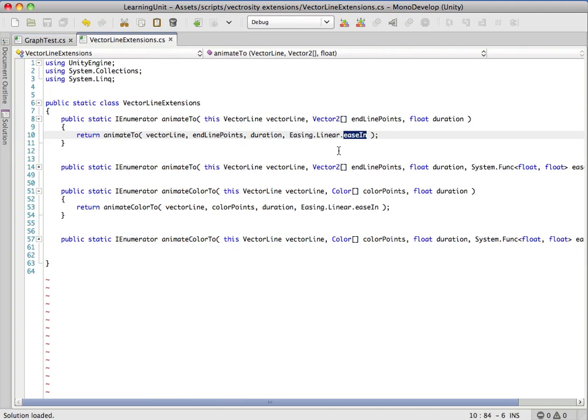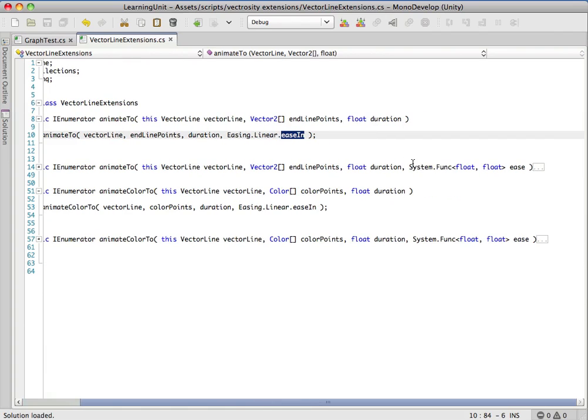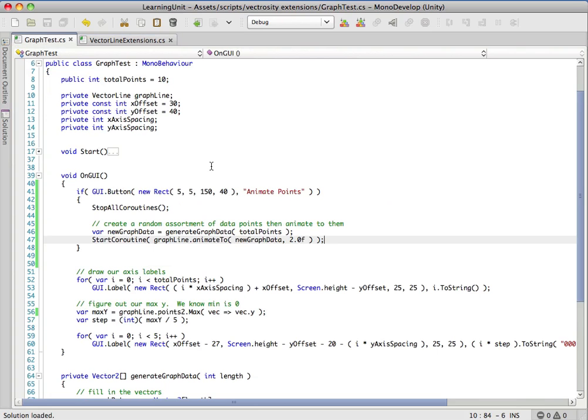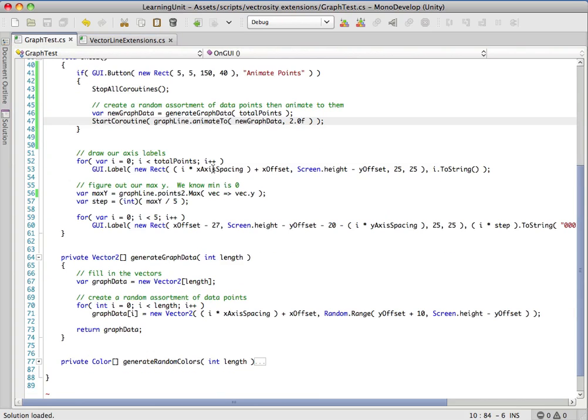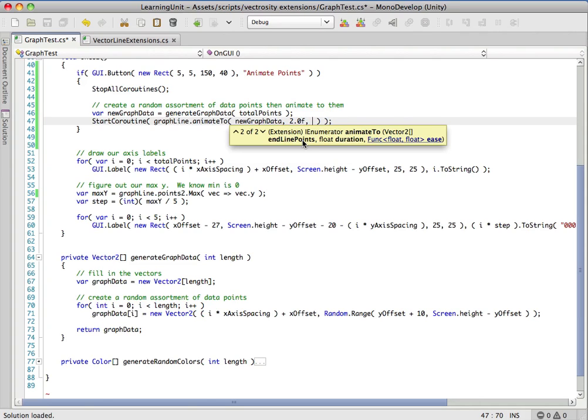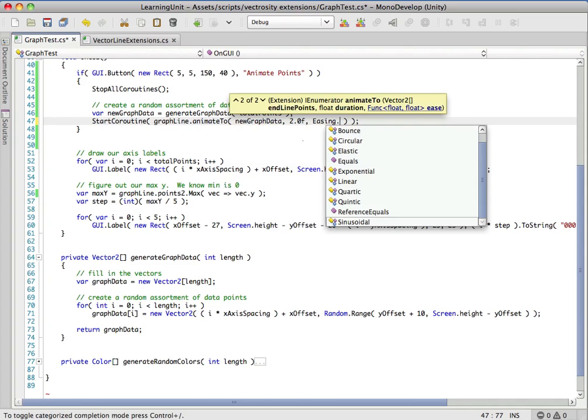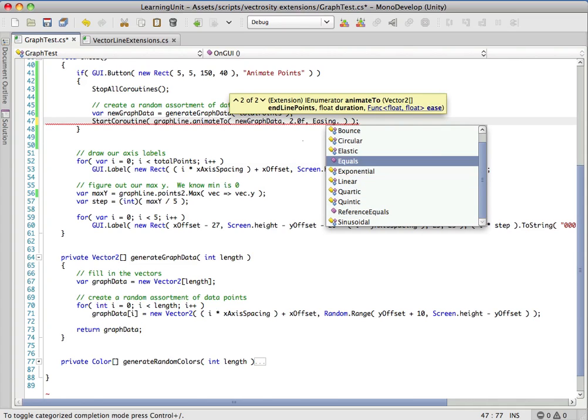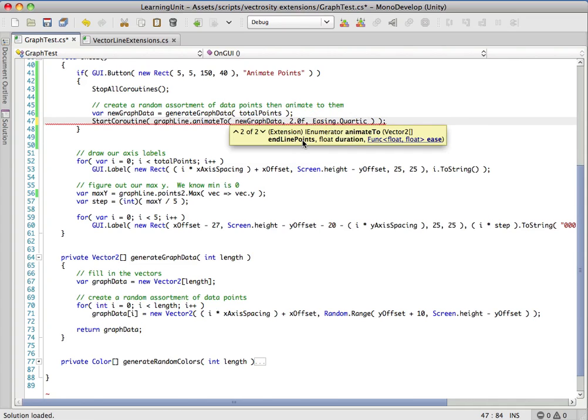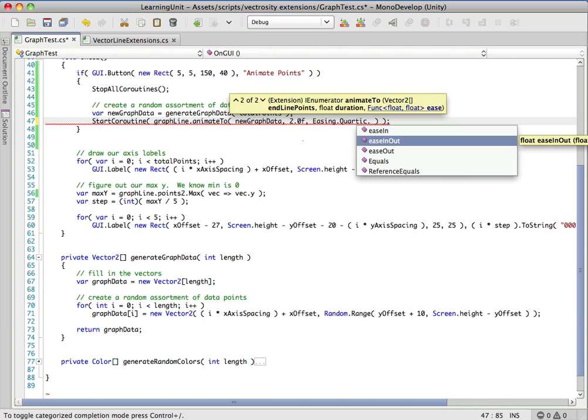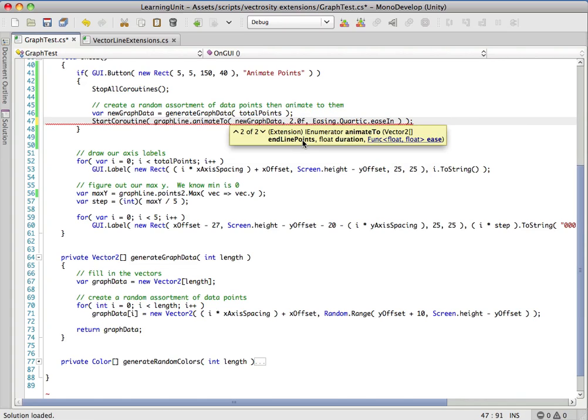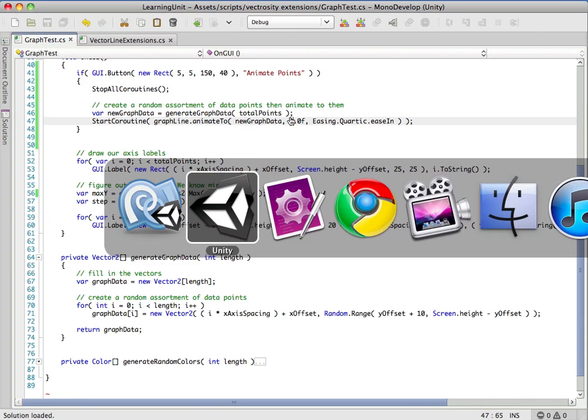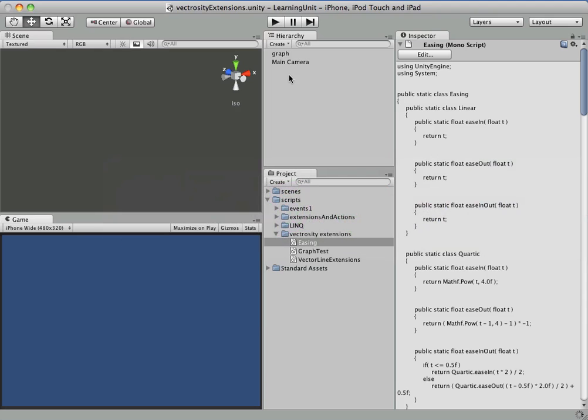Remember we did create this second version of the function that lets us pass in the easing equation. So why don't we pass in something a little bit more interesting. Our easing class is just a bunch of static classes so you can see we have all these goodies and we get autocomplete for them. We'll do a quartic.easeIn. Let's speed it up a bit too - two seconds is a little slow for my taste.